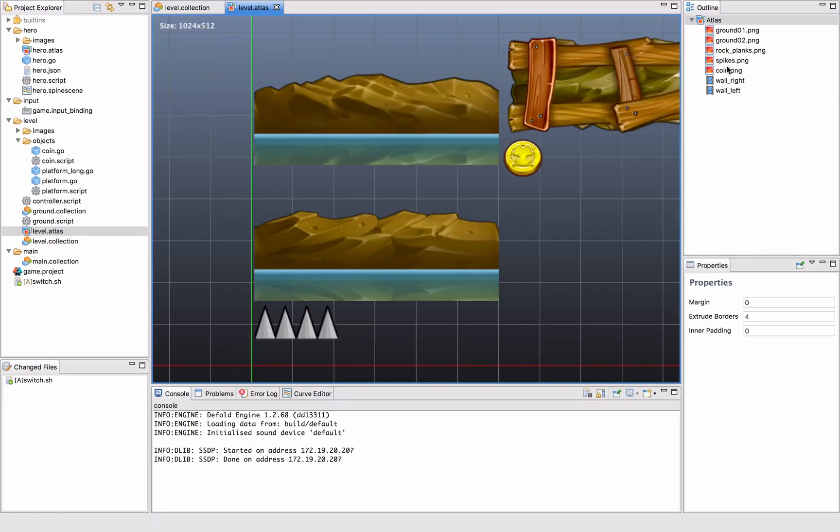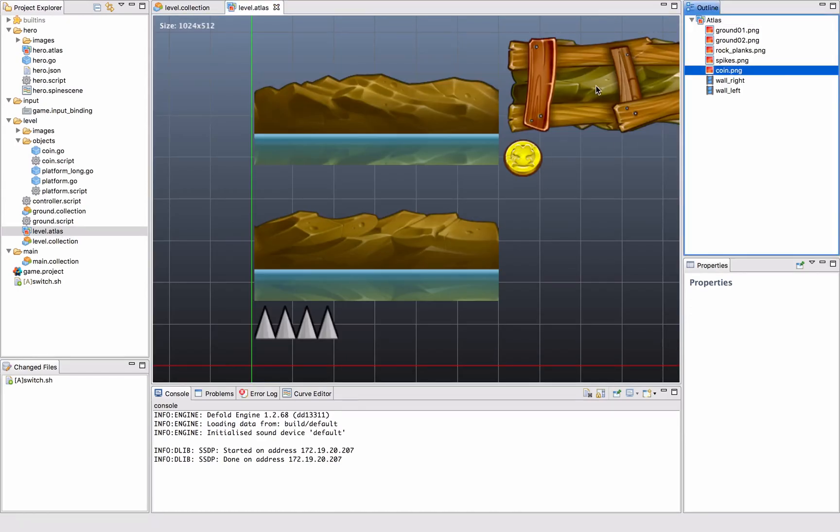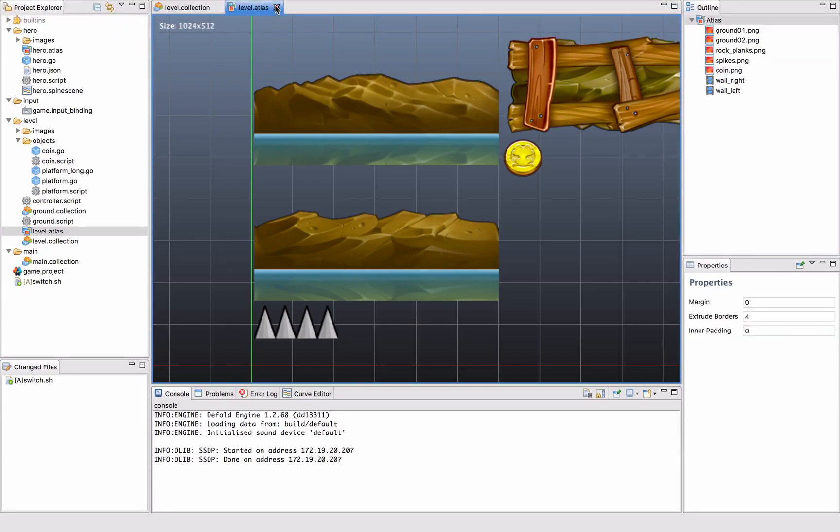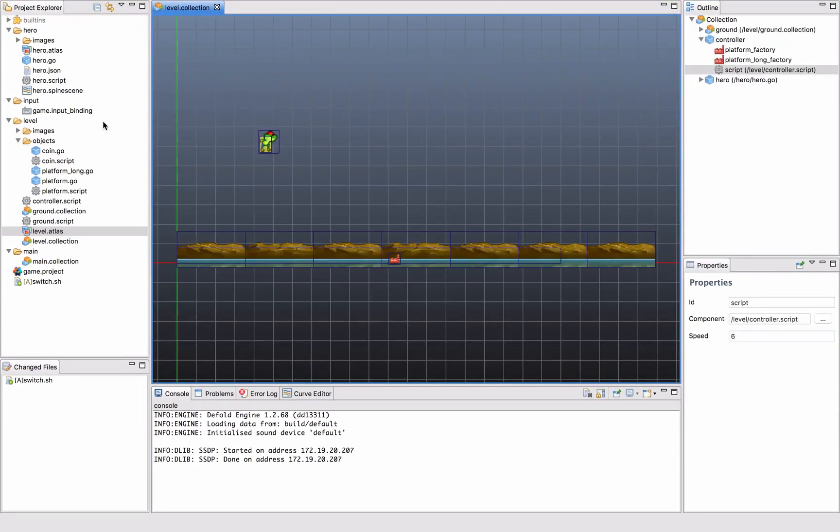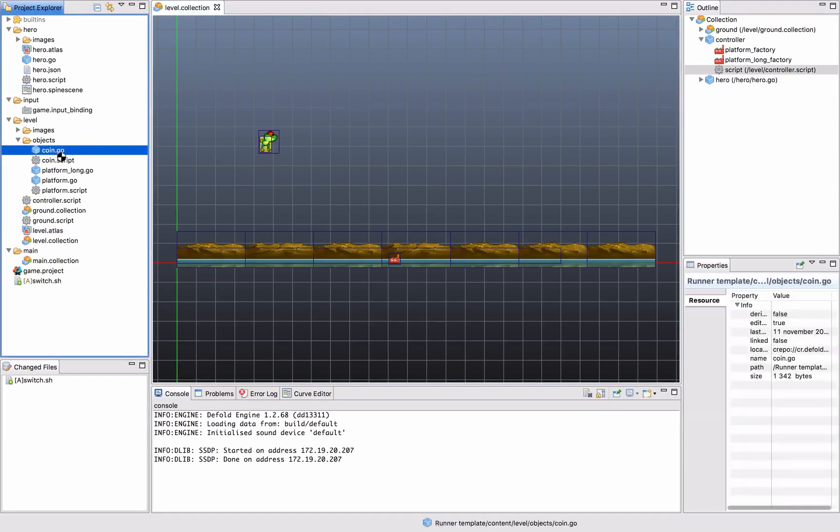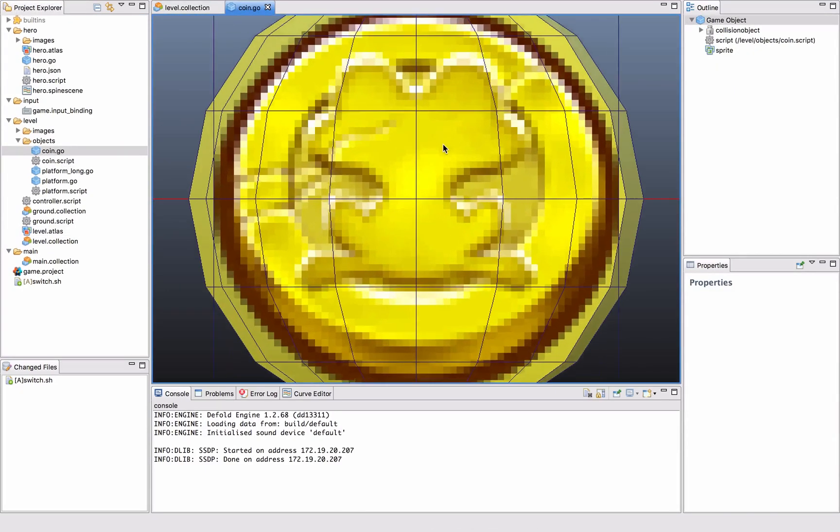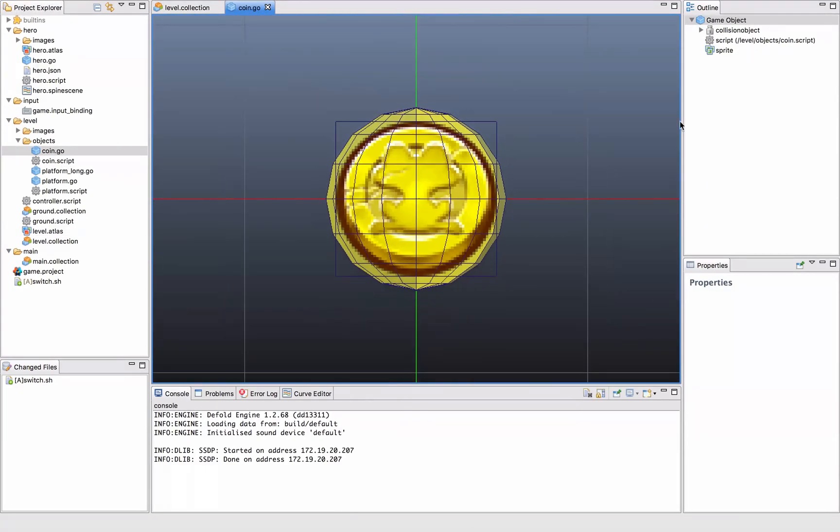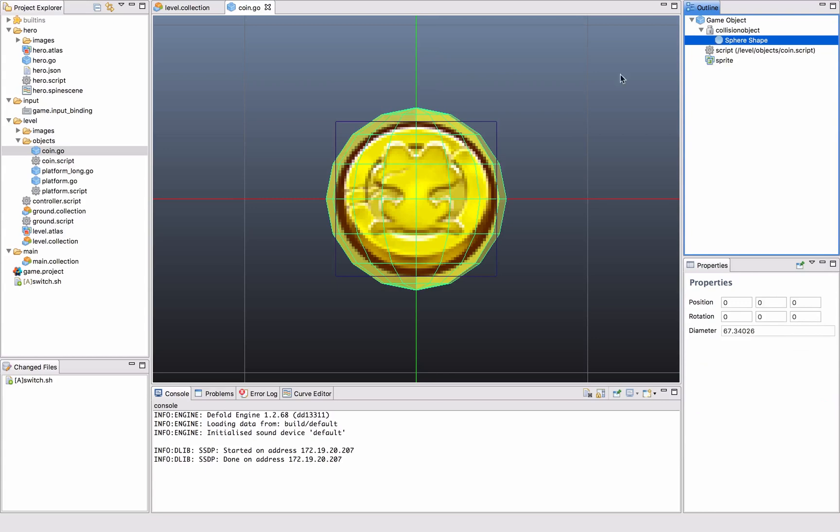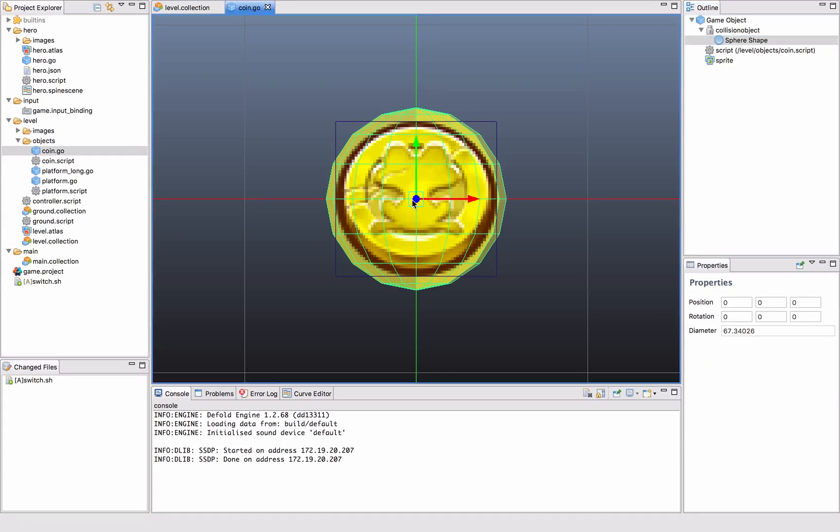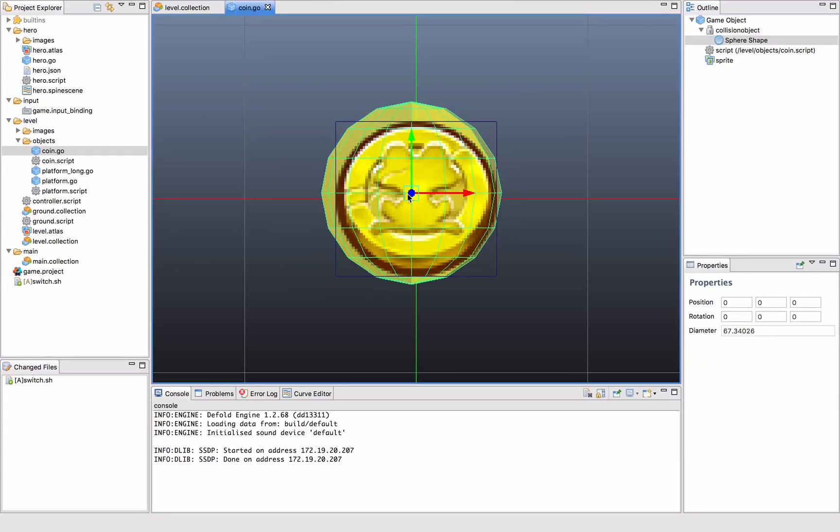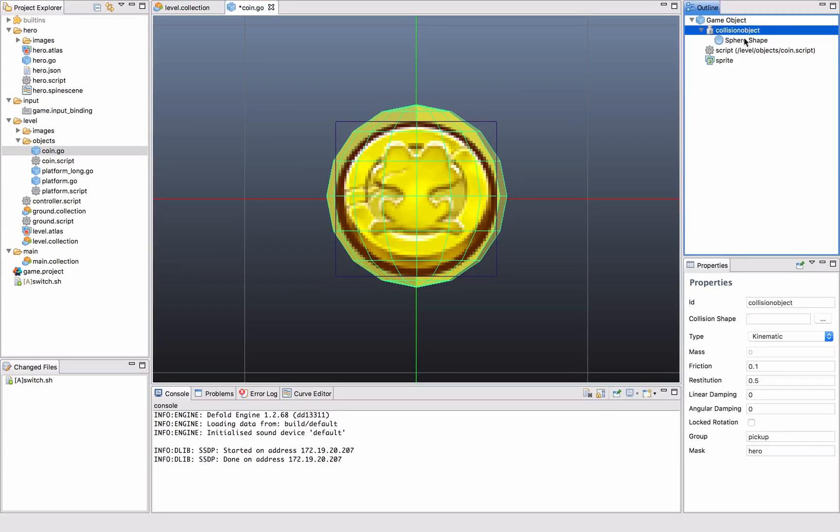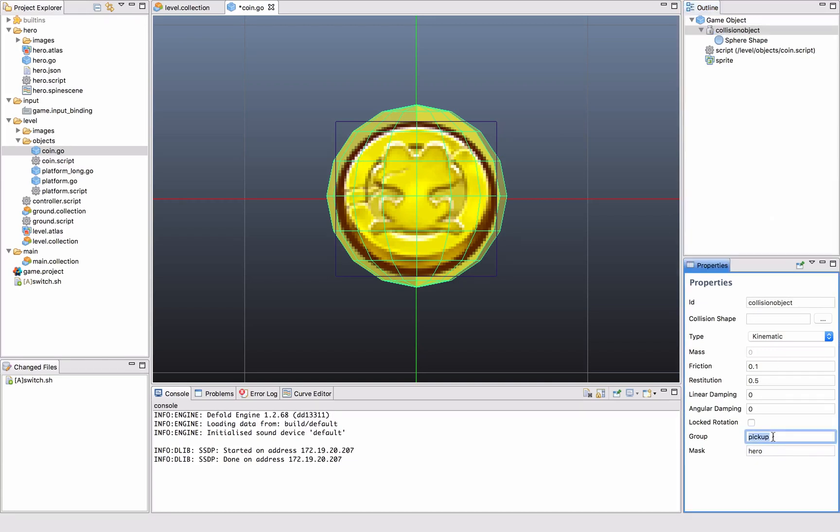So we added the coin PNG to the atlas, the level atlas, and created a coin game object. We've seen this before - it contains a sprite with this coin in the full animation, and it has a collision object which is spherical that covers the coin like that.